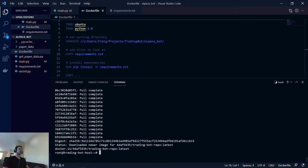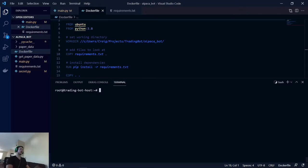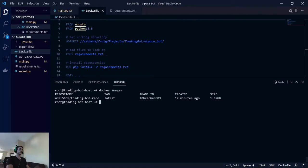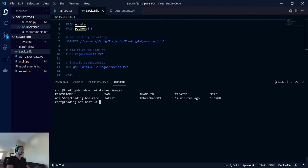Now we're good. Let's check our images. We have our brand new image just created 12 minutes ago, so we're good. And now we will have to run this. Docker run.